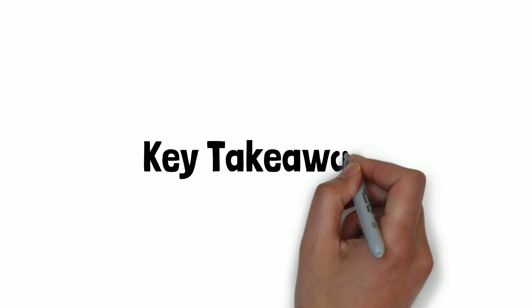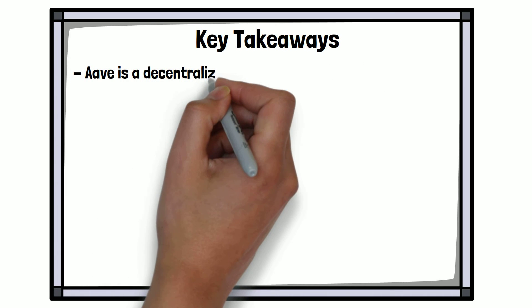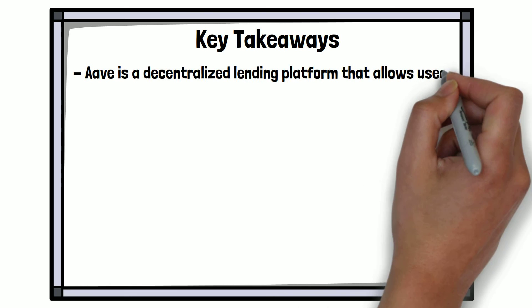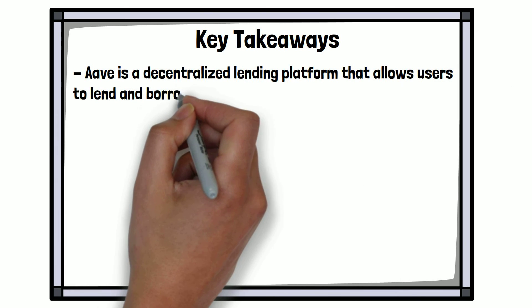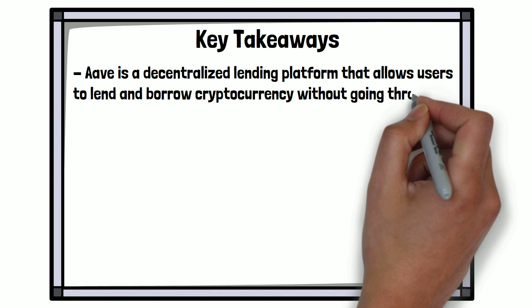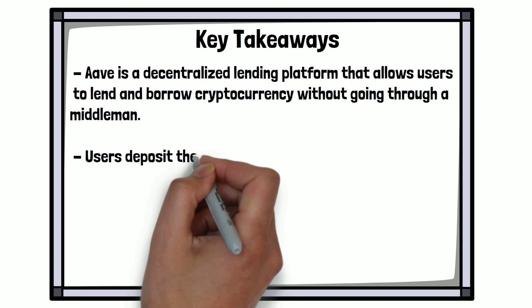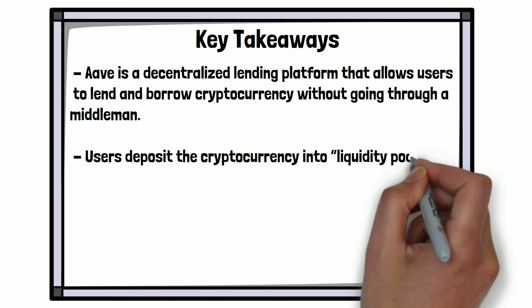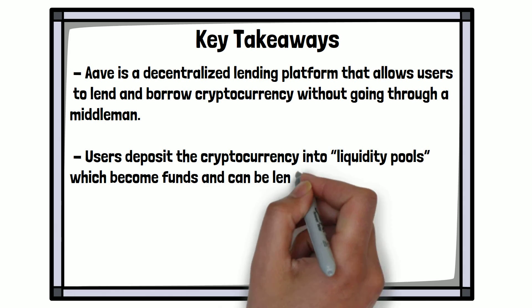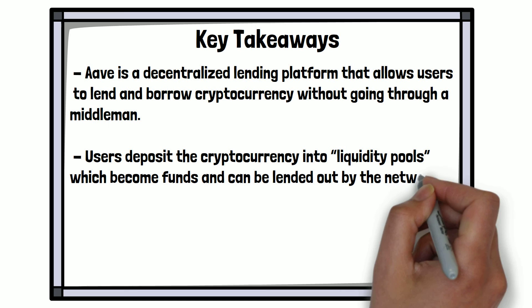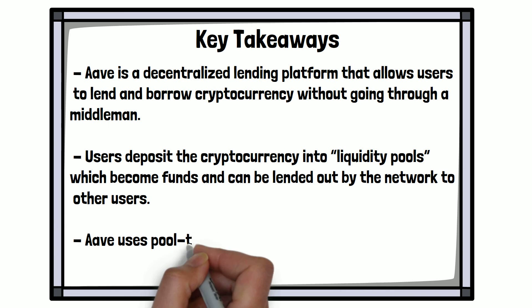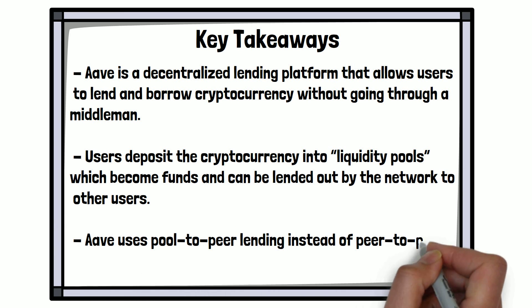Key takeaways: Aave is a decentralized lending platform that allows users to lend and borrow cryptocurrency without going through a middleman. Users deposit the cryptocurrency into liquidity pools which become funds and can be lent out by the network to other users. Aave uses pool-to-peer lending instead of peer-to-peer lending.